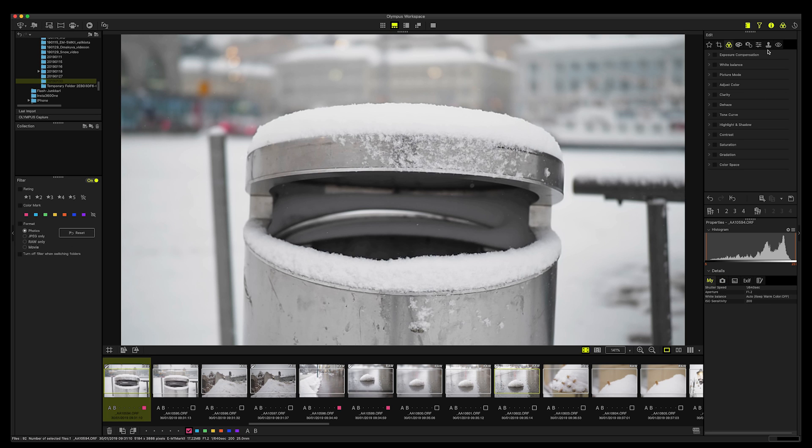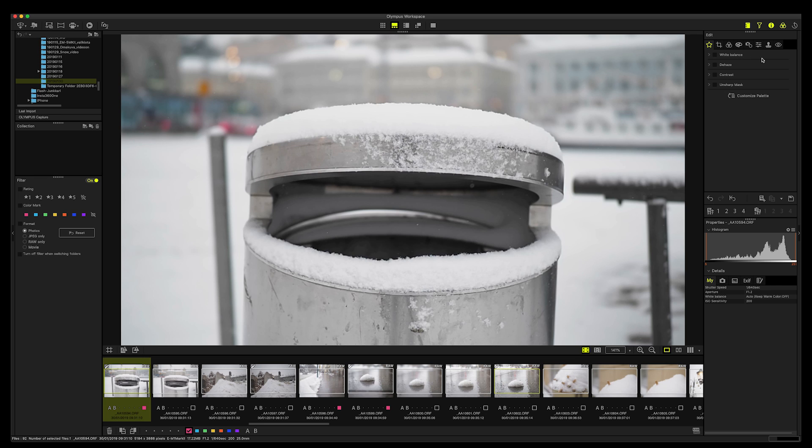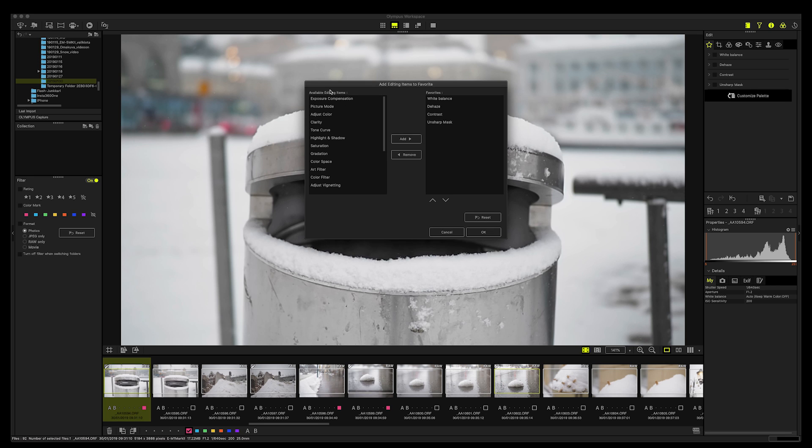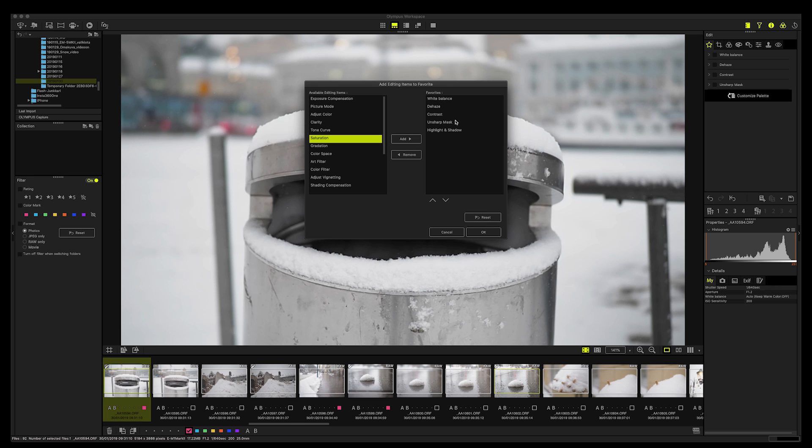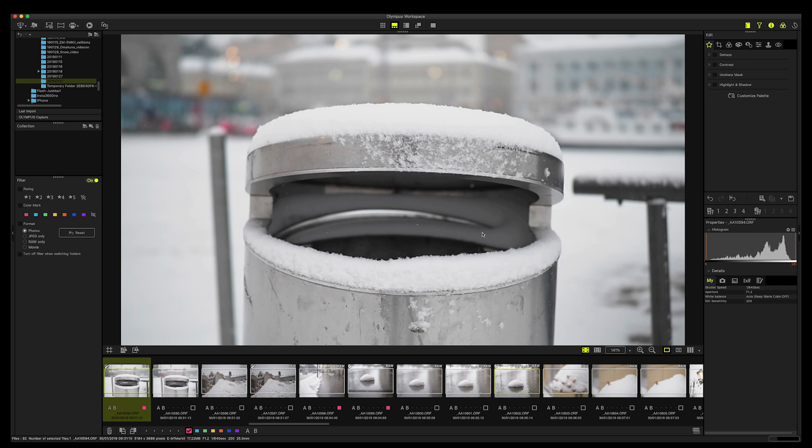And also same here with the customized palette. Let's see, I have already customized here white balance, dehaze, contrast, and unsharp mask. But let's customize something else. We'll press this and this kind of opens. And what I want to do is highlight shadow, I want to add it. And then if I want to remove, let's say I want to remove white balance, then I just go OK here. And now we have dehaze, contrast, and sharp mask, and highlight shadow on my menu or my favorite menu. This is very good.